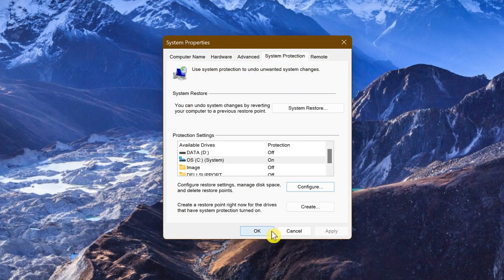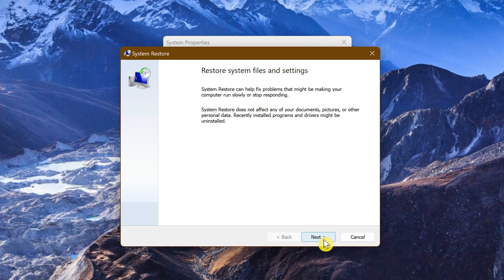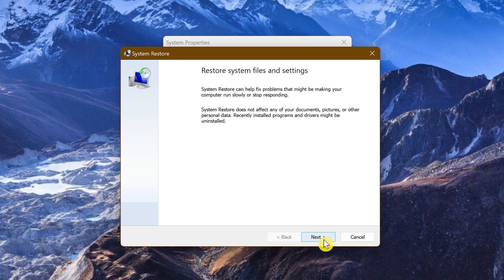If System Protection was already turned on, to roll back to a point before you notice the issues, click System Restore. This will open the System Restore Wizard. Click Next.